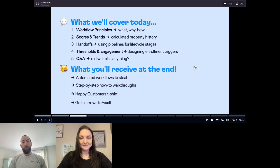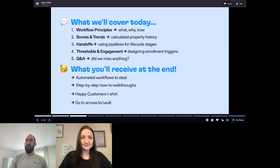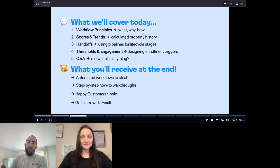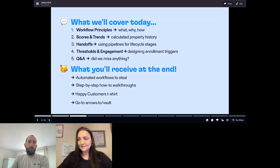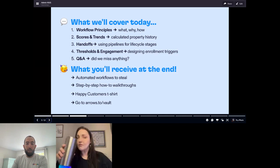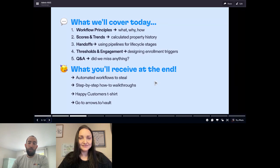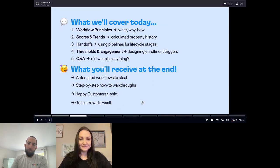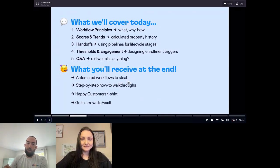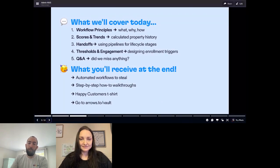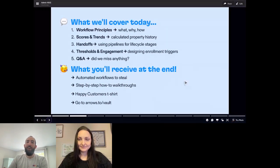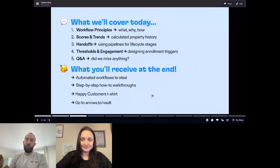I have some principles for workflows, and then we'll get right into HubSpot and look at three big buckets: scoring and trends, handoffs and how that relates to using pipelines for different lifecycle stages, and thresholds and engagement and how that impacts enrollment triggers for workflows. There's a bunch of stuff you can grab at the end — head over to arrows.to/vault, put your email in, and we'll send you all the workflows, step-by-step walkthroughs, and a Happy Customers t-shirt.